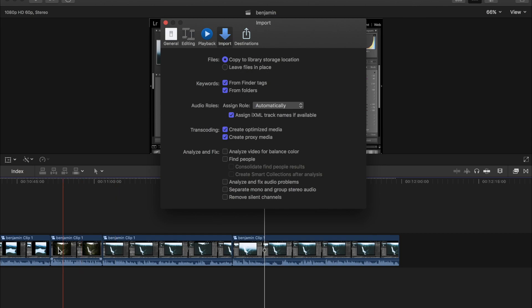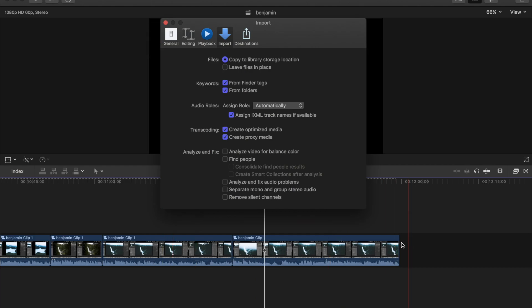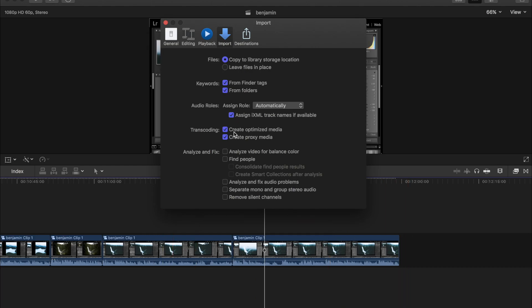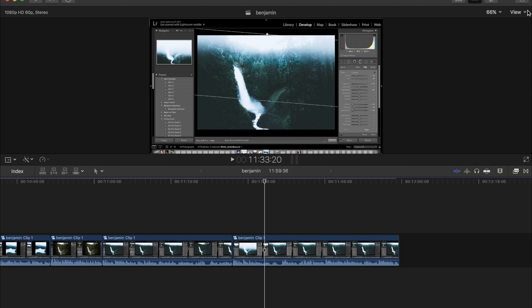but it just creates a piece of media that is easier for you to scrub through. I think it creates a lower bit rate, something fancy like that. But basically, it just allows you to edit your videos quicker and easier without the software lagging. So you can create optimized media, which kind of does the same sort of thing, but creating proxy media usually does a better job. So just make sure you've got them both clicked if you want. And then you can also, once you've done that, turn that off.